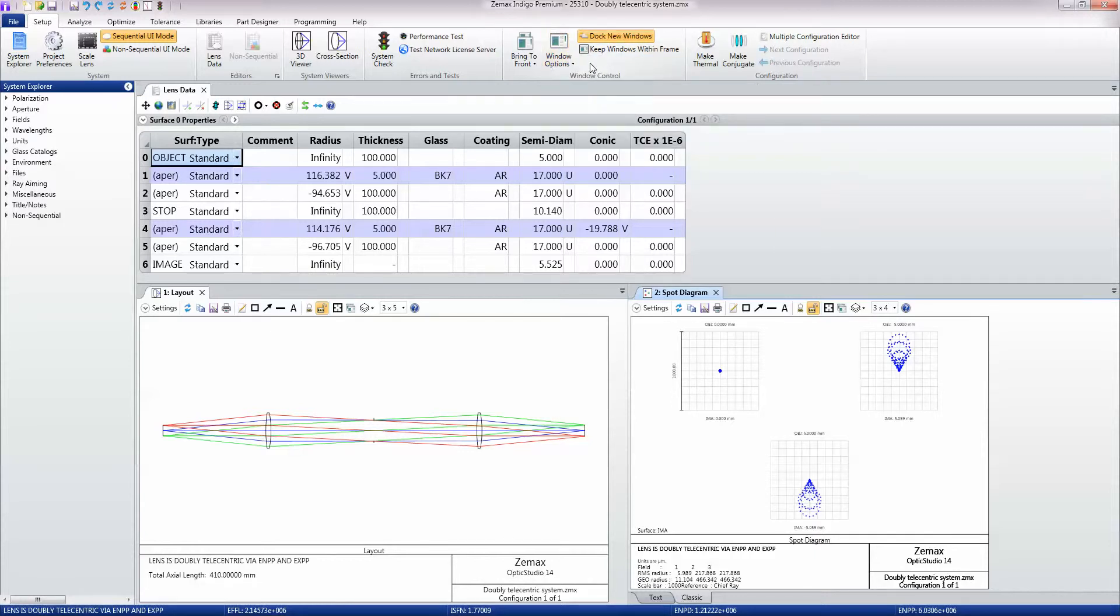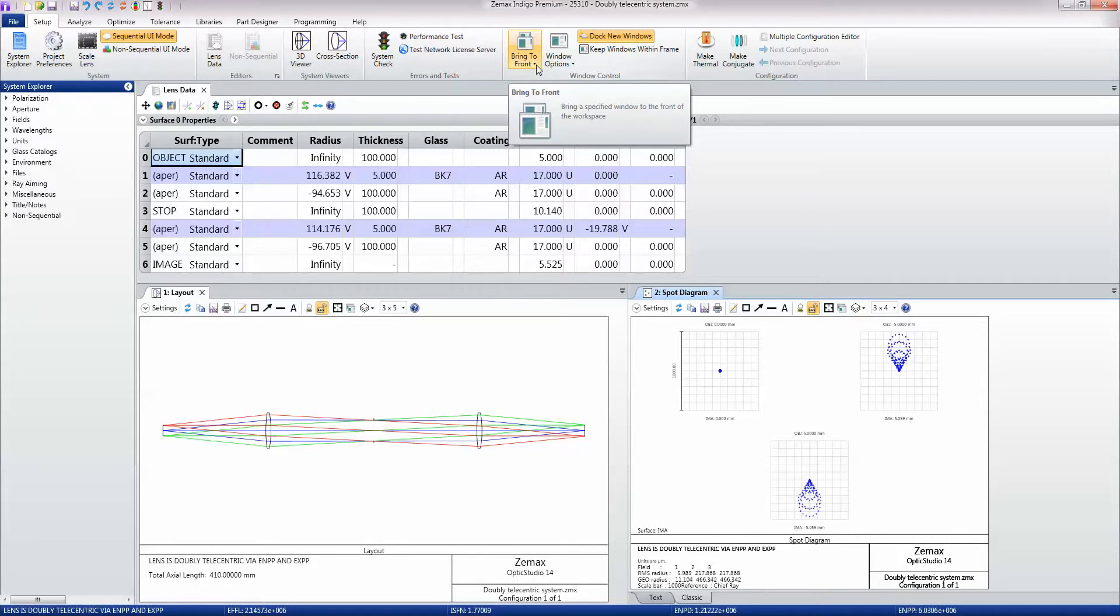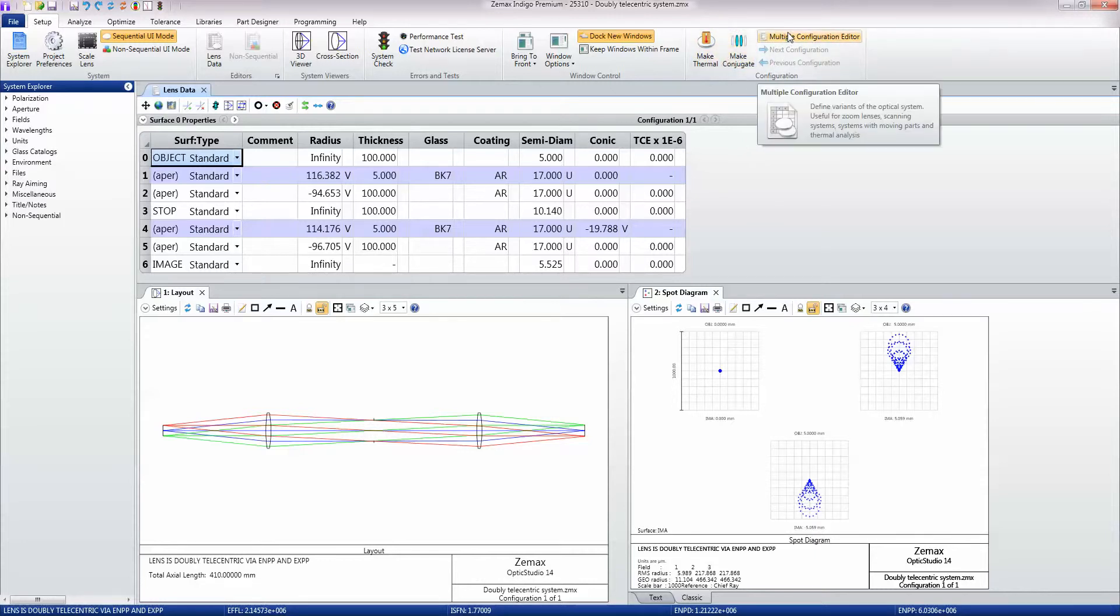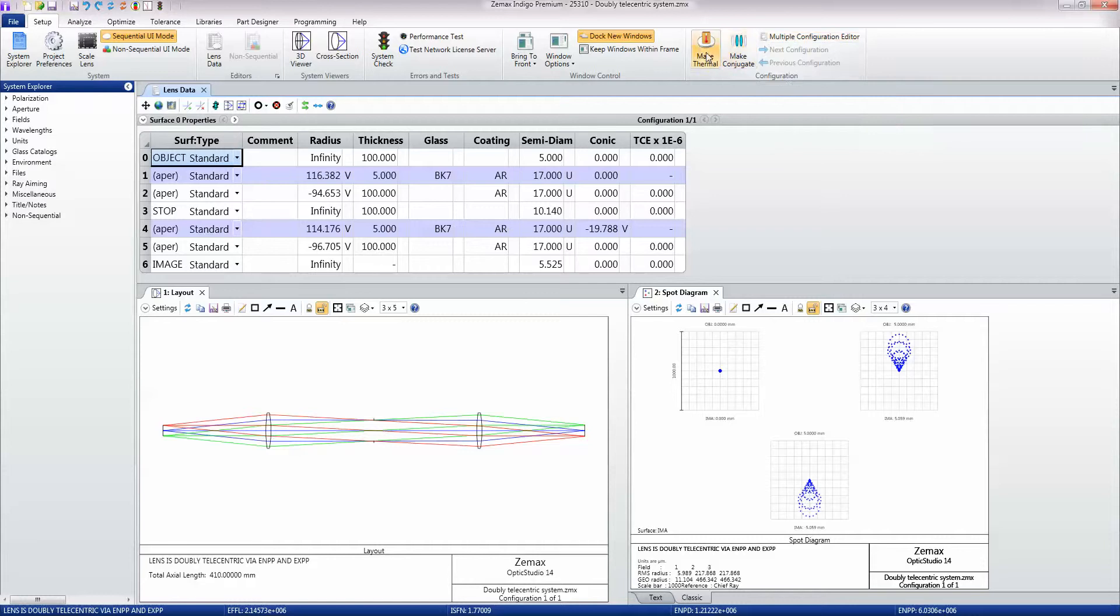If you're not using docking, this bring to front window will bring any specified window to the front. If we're setting the system up for the first time, we may decide that's the time we want to make it a multiple configuration system, in other words, have multiple variants of that system.